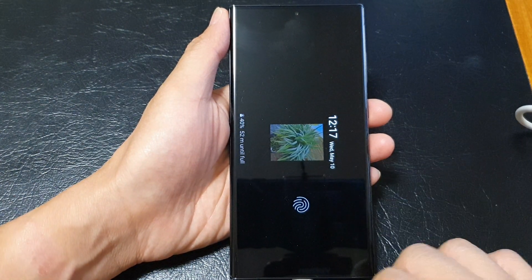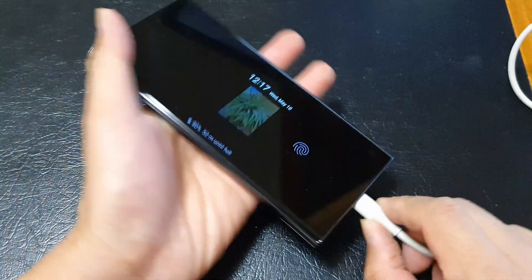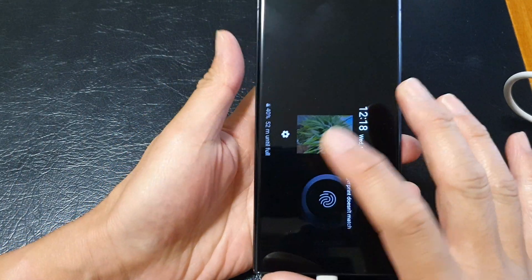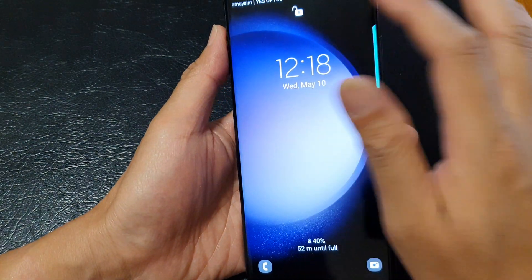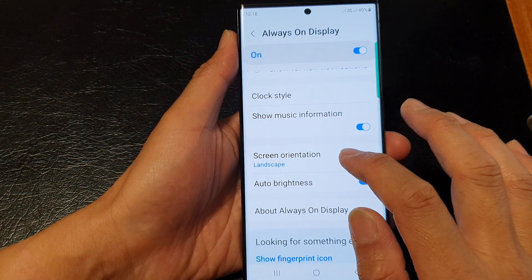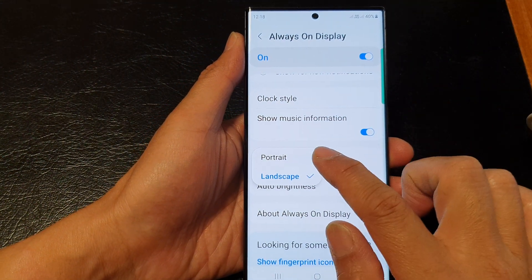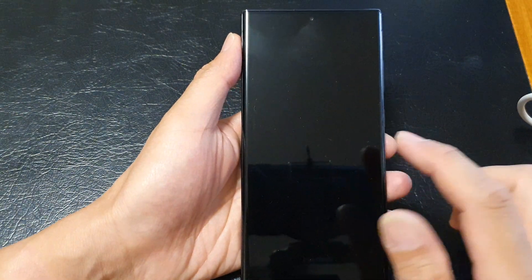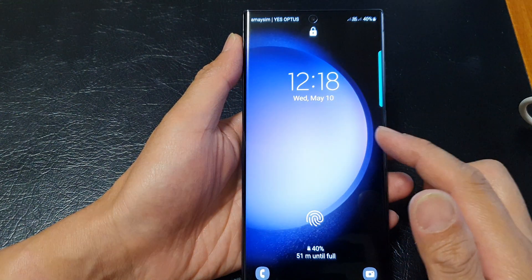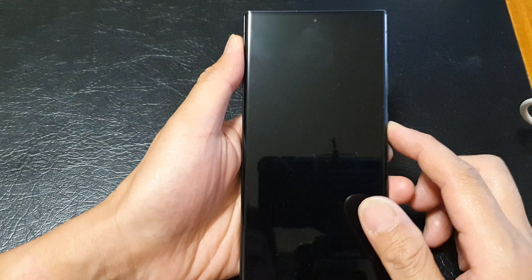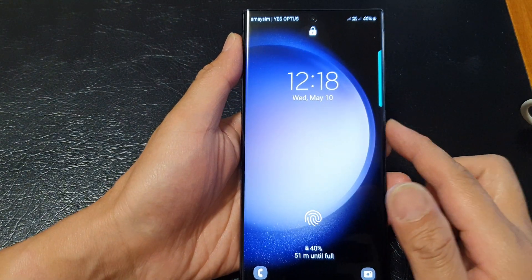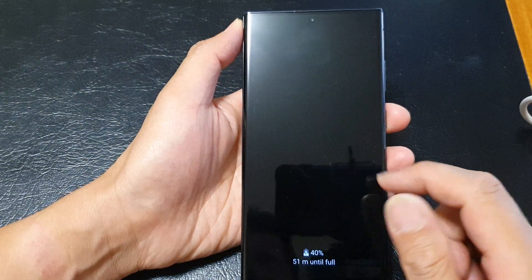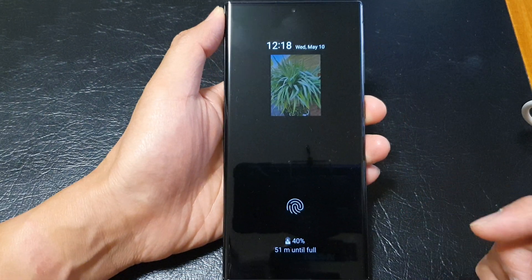When you tap on it, the screen will be in landscape mode. And when you set screen orientation to portrait, then the always on display will display your screen in portrait mode. And that's it, thank you for watching this video. Please subscribe to my channel for my videos.